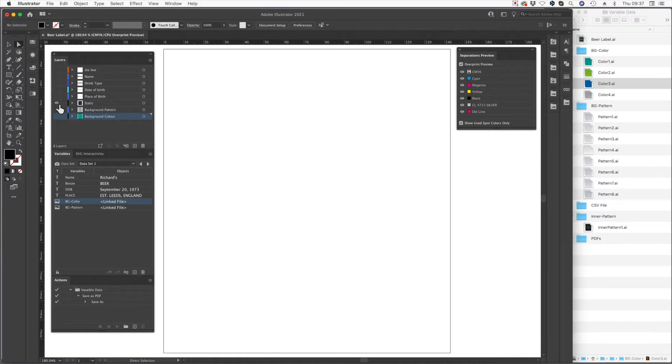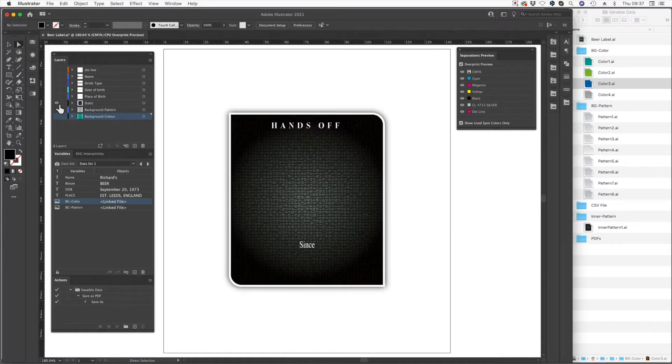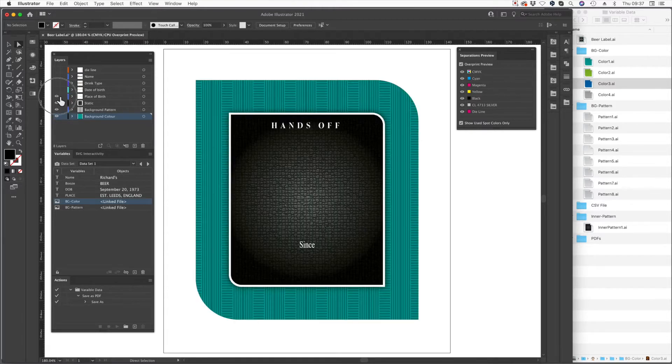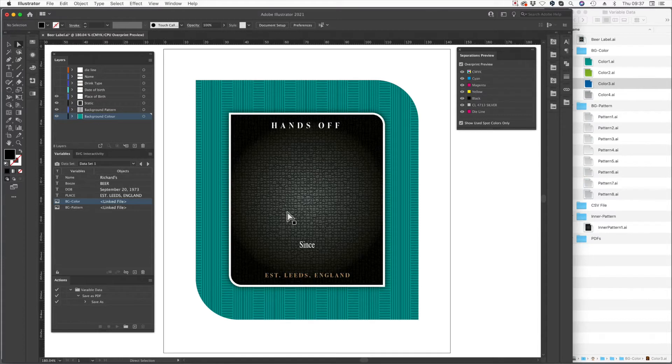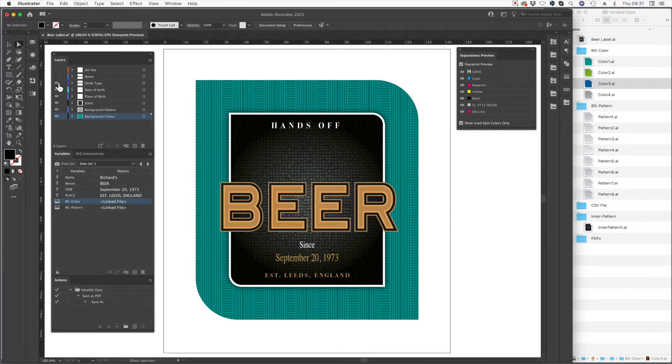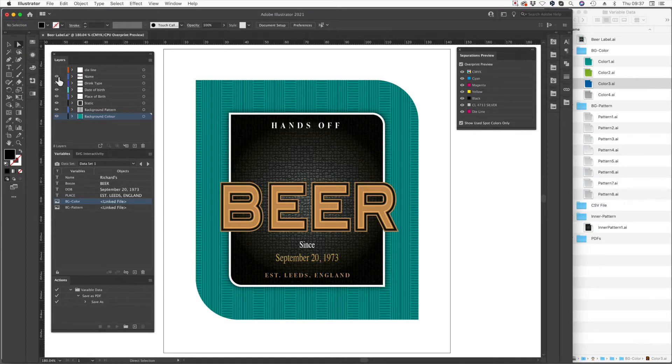Next we have our static artworks. This is something that's not going to change. And then let's just switch these back on so you can see the rest. We also have a variable place of birth. That's going to be like a bronze metallic. We have a variable date of birth. That's in a gold foil metallic. Then we have the drink type and then we have the person's name.